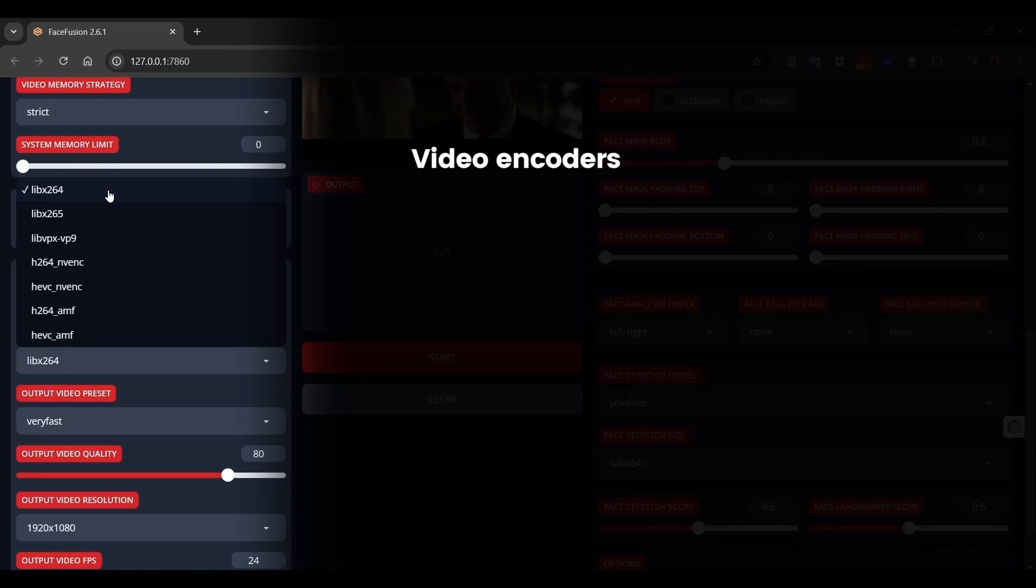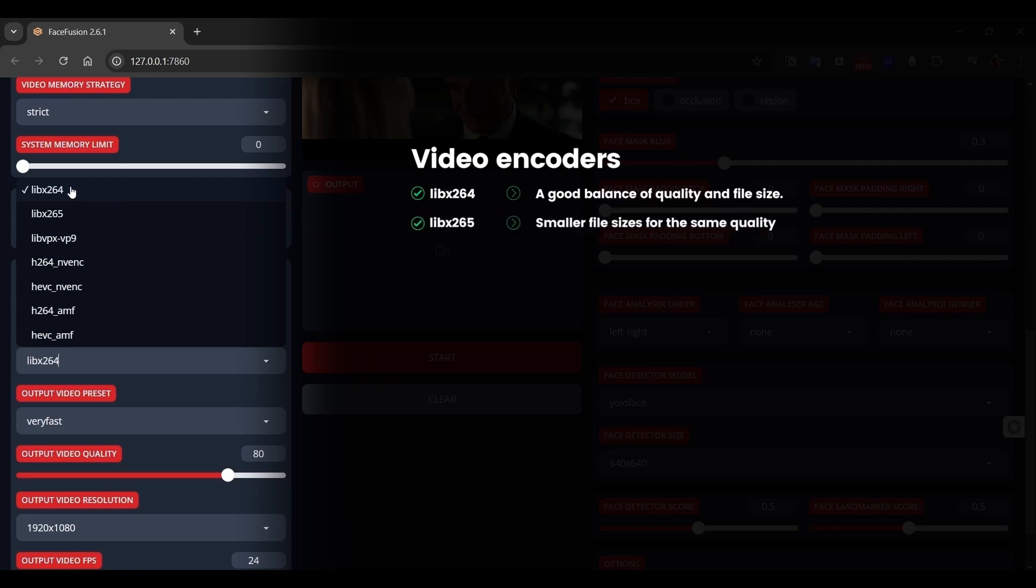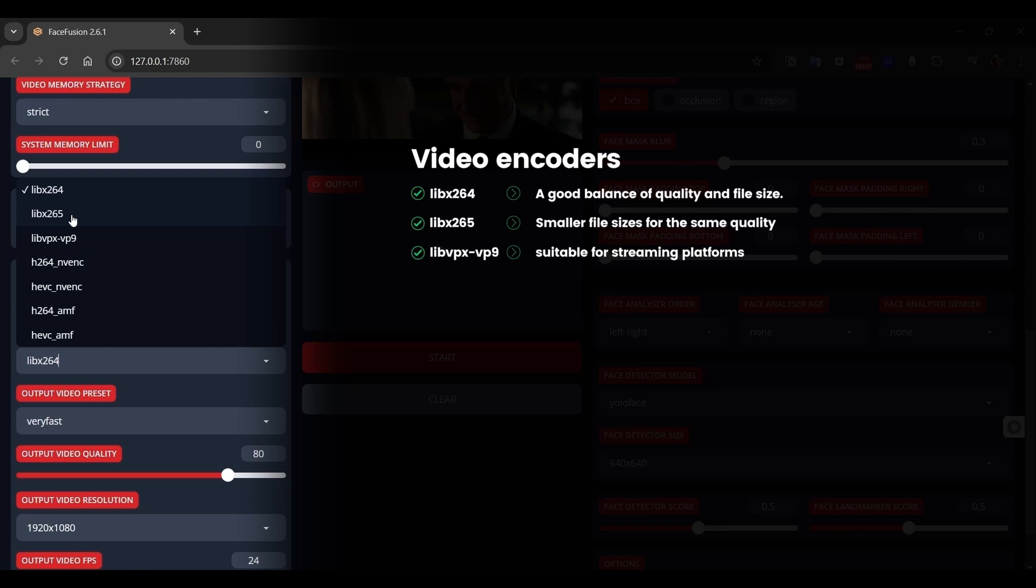Starting with the Libx264, it offers a good balance of quality and file size. It's a safe choice for most content creation purposes. Libx265 offers better compression than Libx264, resulting in smaller file sizes for the same quality. However, it might have slightly less compatibility if you're trying to share your content. VP9 is known for good quality at lower bit rates, however hardware acceleration support might be limited.